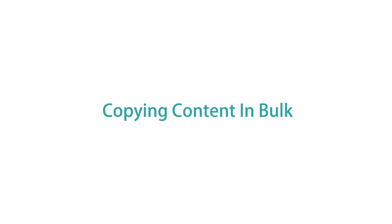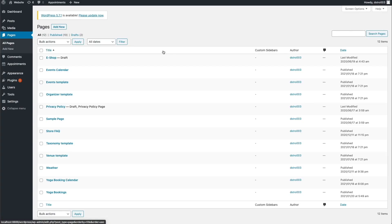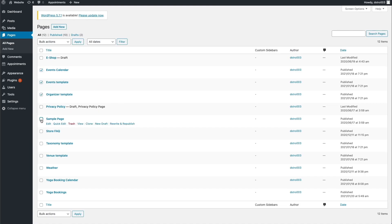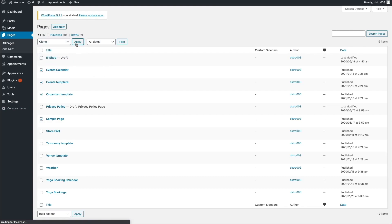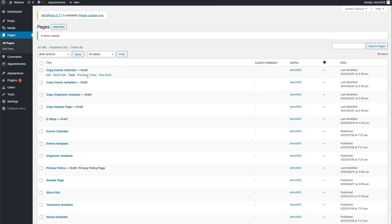Another great feature of this plugin is the ability to copy content in bulk. Let's say you are working on a redesign of your site and want to copy all of your current content just in case the redesign goes horribly wrong. Select all the pages that you want to duplicate, then open the Bulk Actions menu, choose the Clone option, and click Apply. As you can see, we now have our copied pages at the top and you're ready to edit them as you'd like.